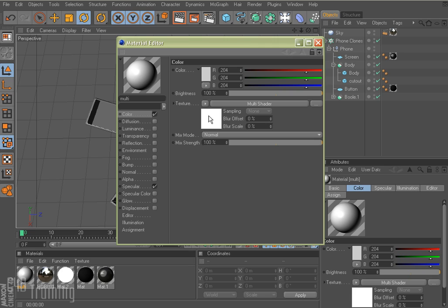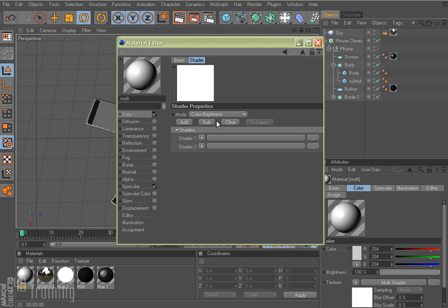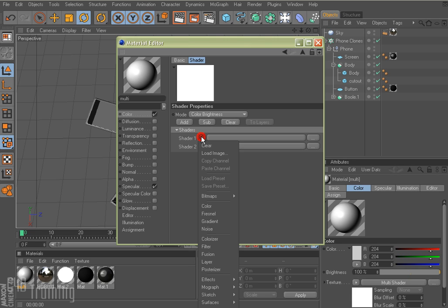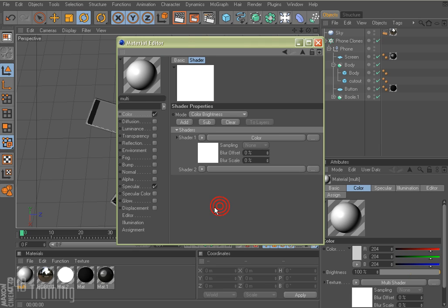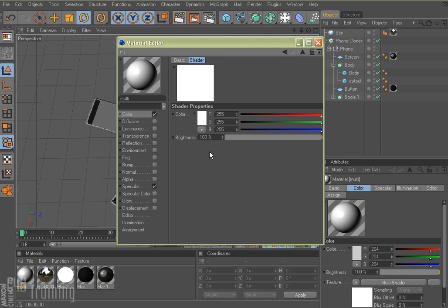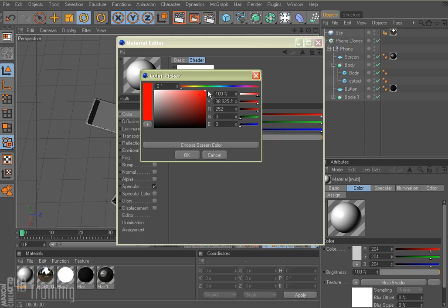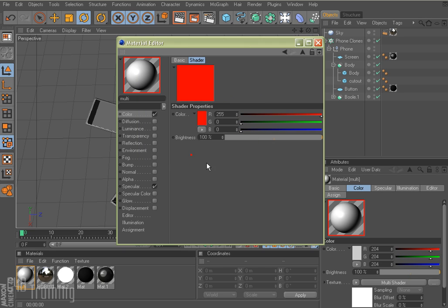And now I get this little white box here and it says multi-shader. So if I click on the white box, it brings me into the multi-shader. Notice I have two shaders here already. I have an add button, a subtract button, and a clear button. So for my first shader, I'm going to load in a color shader. And if I click on that, I can pick a color. So let's just pick red.